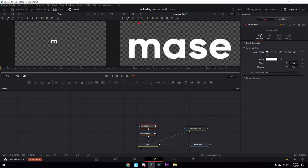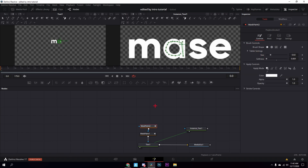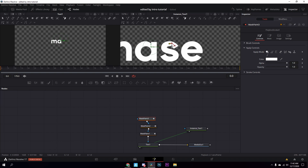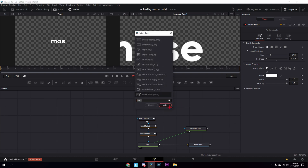Repeat this for every single letter — make sure you use a new mask paint node each time. Get the polyline tool again, trace the letter, try to make it neat. Then connect the mask paint and turn the softness down all the way to zero for each one.